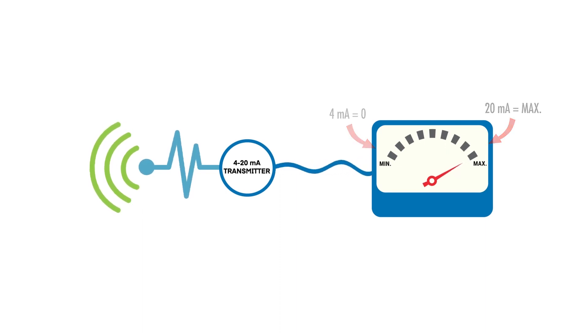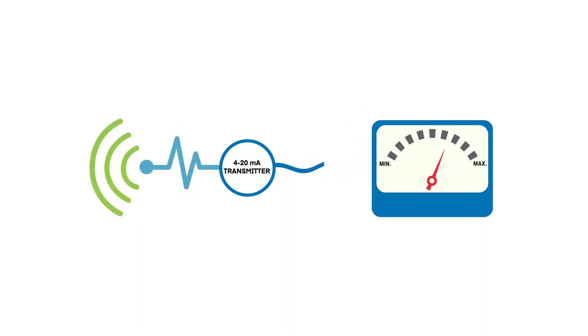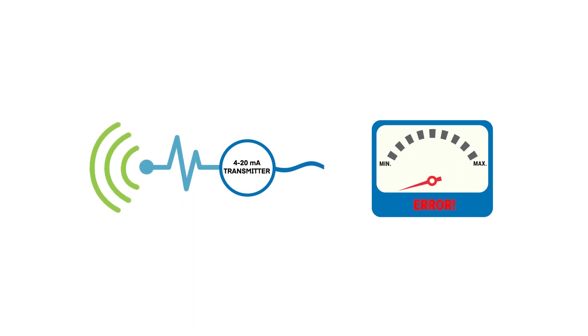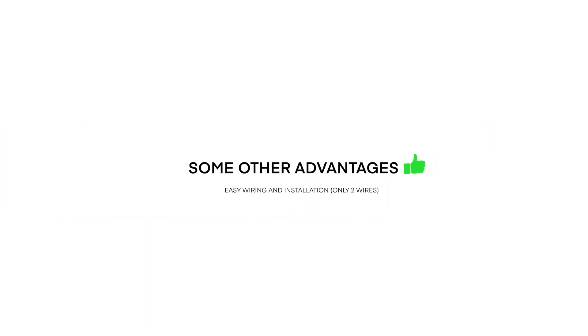This makes troubleshooting very easy, since a reading at 0 milliamps will indicate an open circuit or lost feed. Other advantages include easy wiring and installation, since only two wires are needed between the sensor and the receiver.